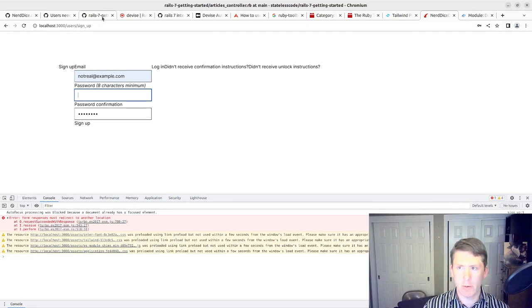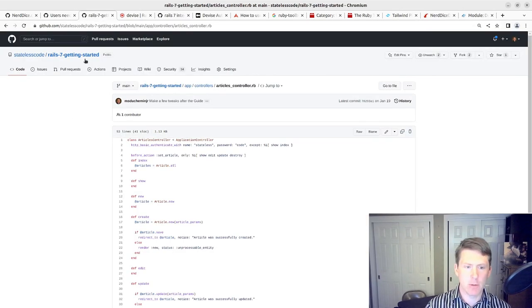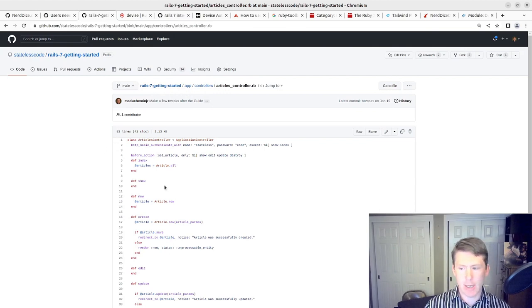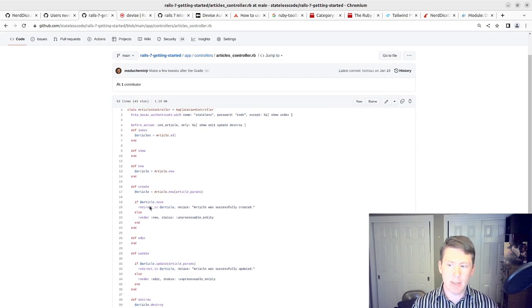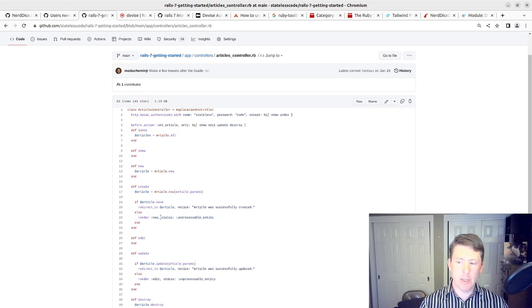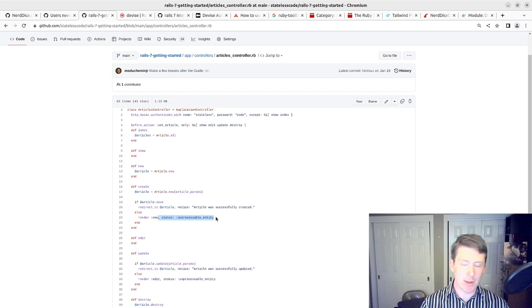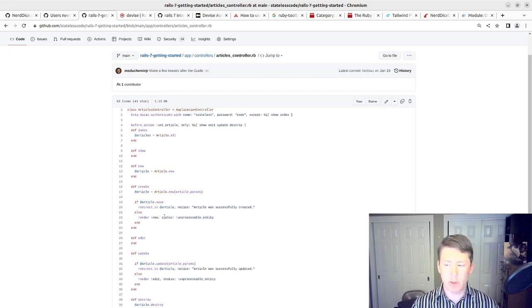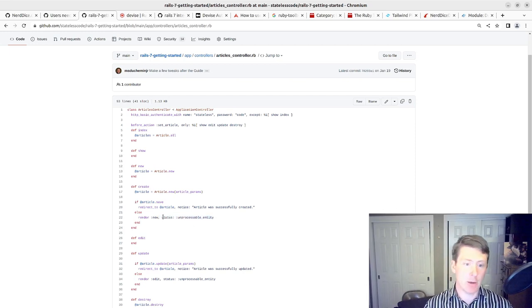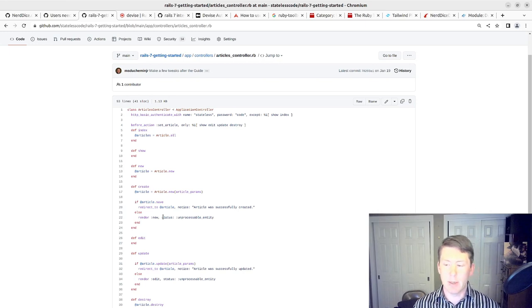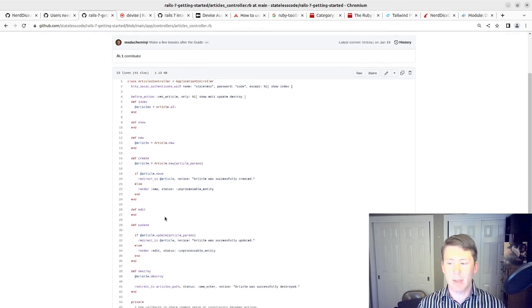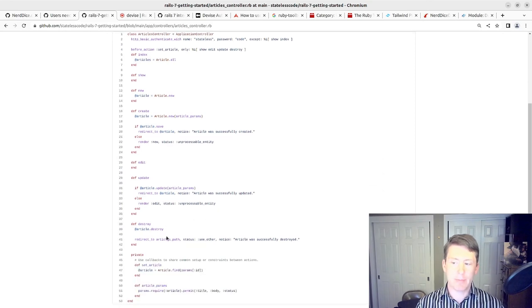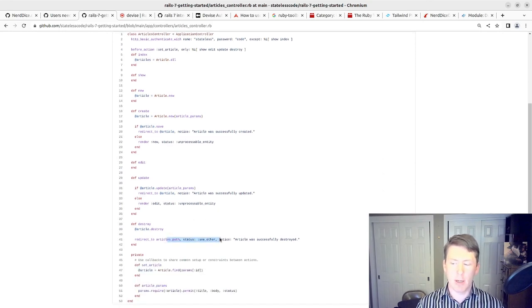But that comes with a response code of 200 successful, which doesn't work with how Turbo is supposed to do this. So if we go back to a reference to my other series where I did the Rails 7 getting started guide, you can see here, now when you render new, you need to specify status as unprocessable entity.